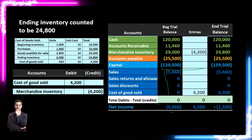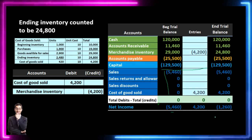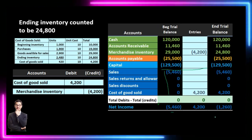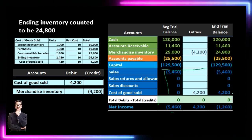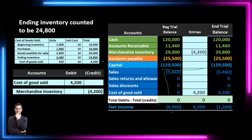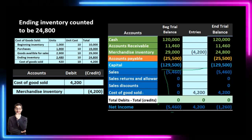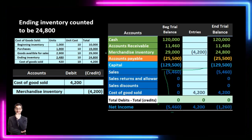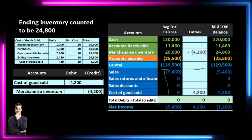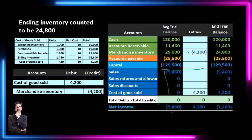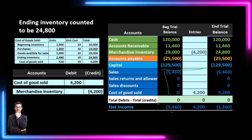The perpetual system has the benefit of tracking inventory as we go, so it should be basically correct throughout and provides a double-check at the end of the period. It also makes it easier to detect theft, spoilage, or shrinkage — anything other than selling that made ending inventory go down. Under the periodic method, we simply assume all the difference between available-for-sale and ending inventory was due to sales, which may not always be the case.